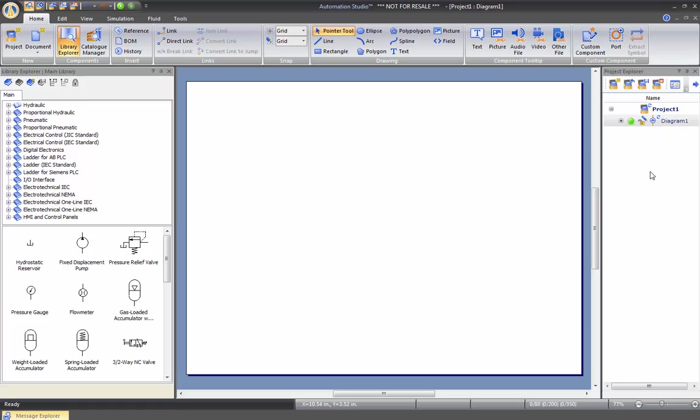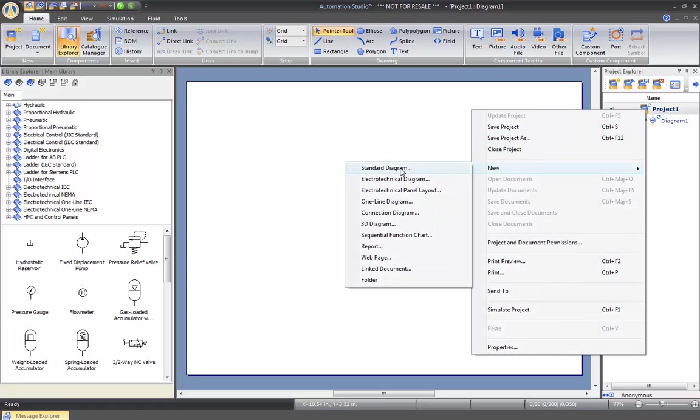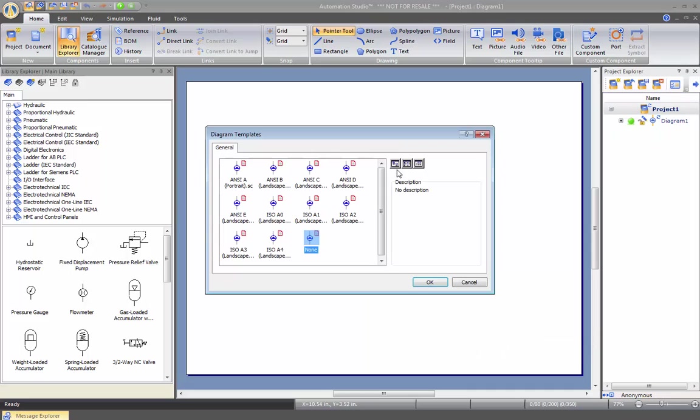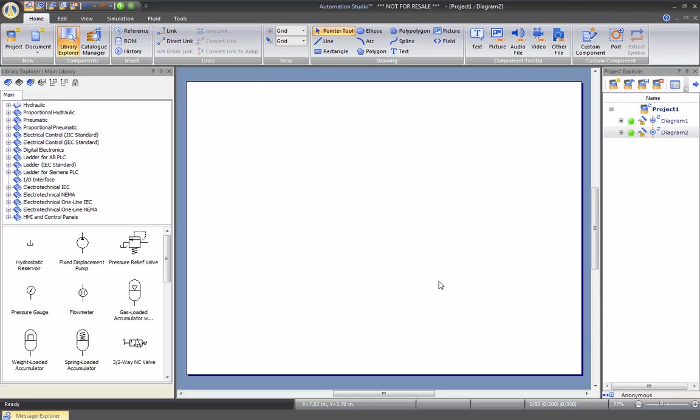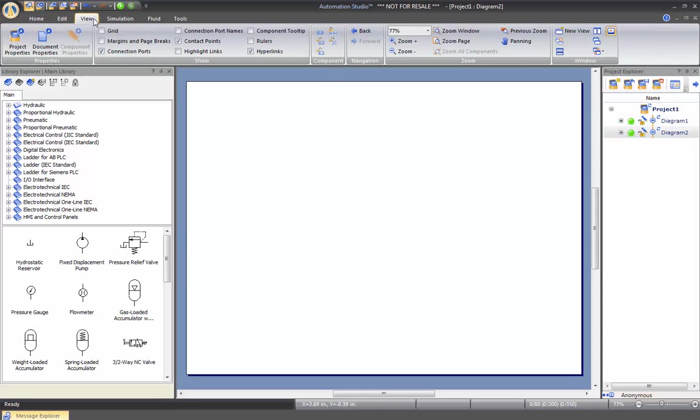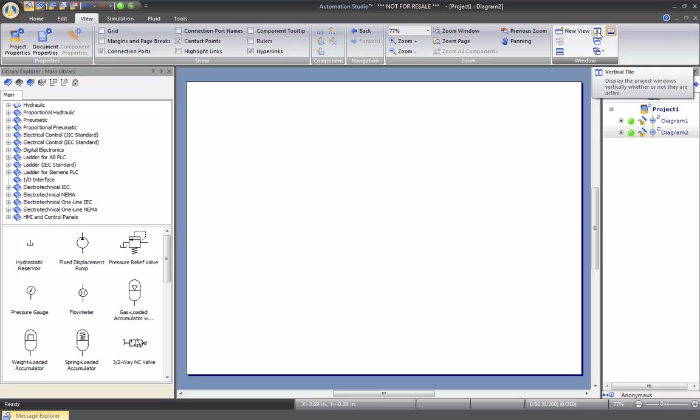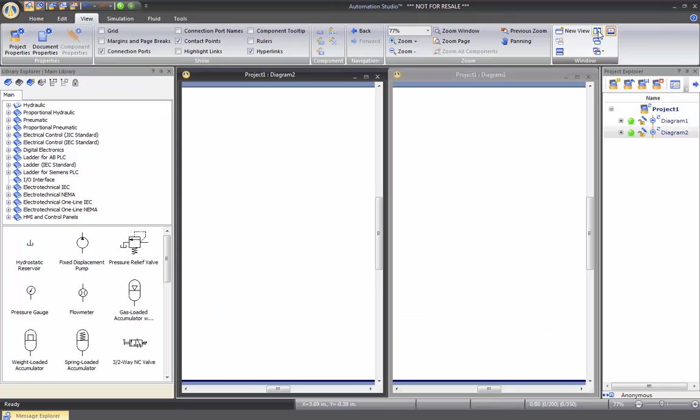For instance, if we come here and we right click on project 1 and we say new document, we can choose a different template. We'll take none and as you can see now, we have two diagrams in our project. If you want, you can go into the view tab, and then we have here vertical tile for the documents. If I click here, I will now see both documents one beside the other.